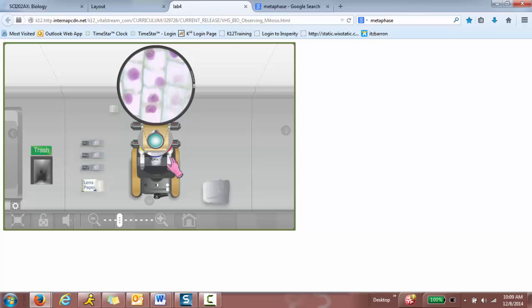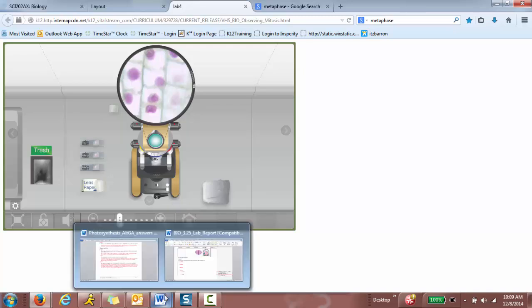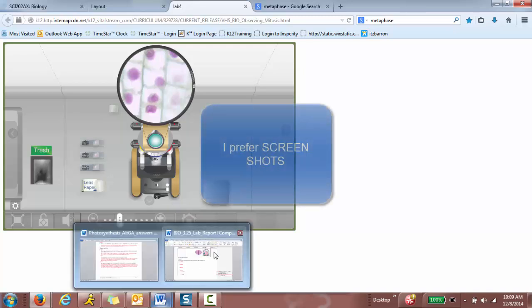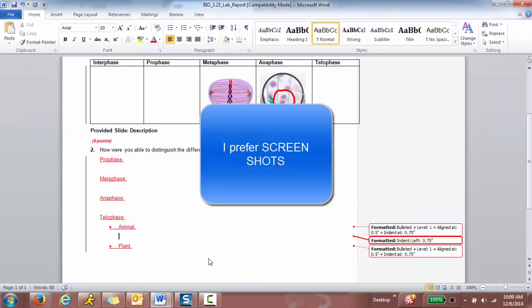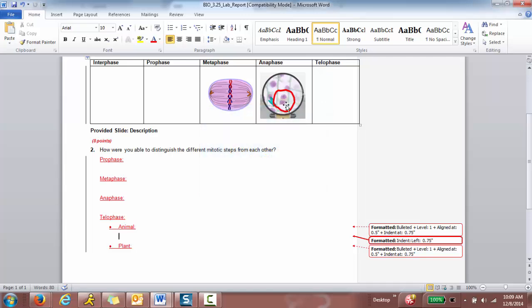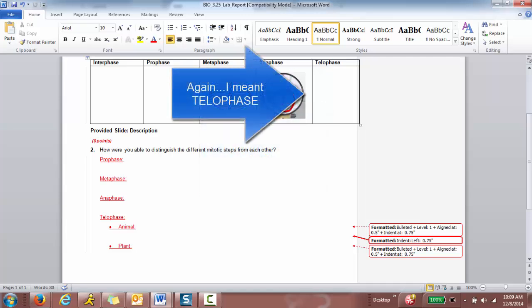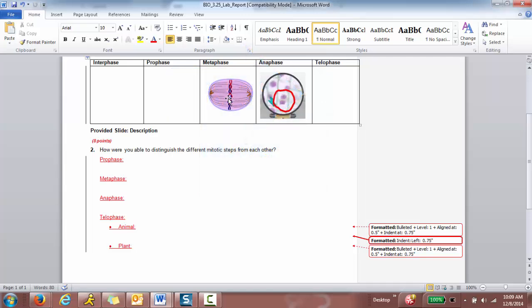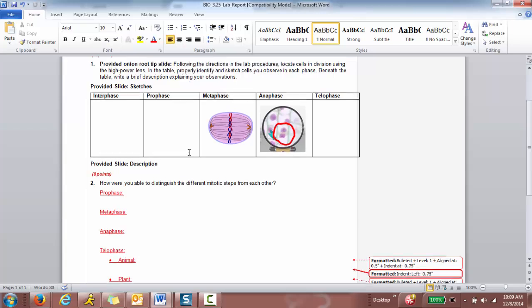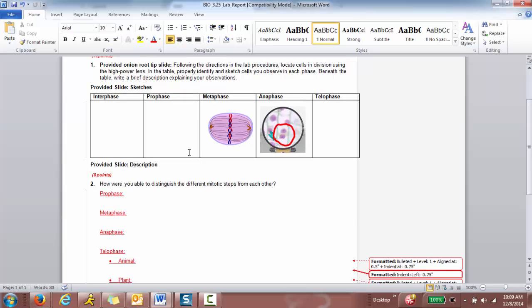So what you could do is either take a screenshot and place it in the anaphase box or if you can't find one of the phases, you can draw it and paste it onto that box. And that would be answering question number one.